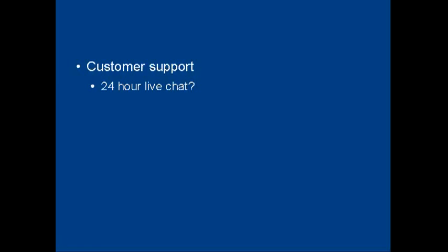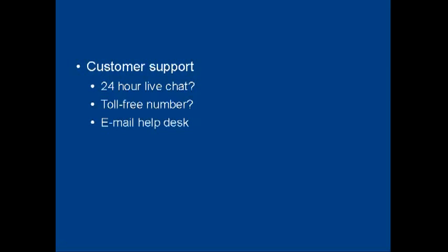So does your web hosting company offer 24-hour live chat, for example, so you can communicate with someone any time of the day or night? Do they have a toll-free number so you can call them and speak to a real person and sort out the issue? Or do they just have an email help desk where you submit a ticket and they get around to answering it when they feel like it? All these things have to be taken into consideration.